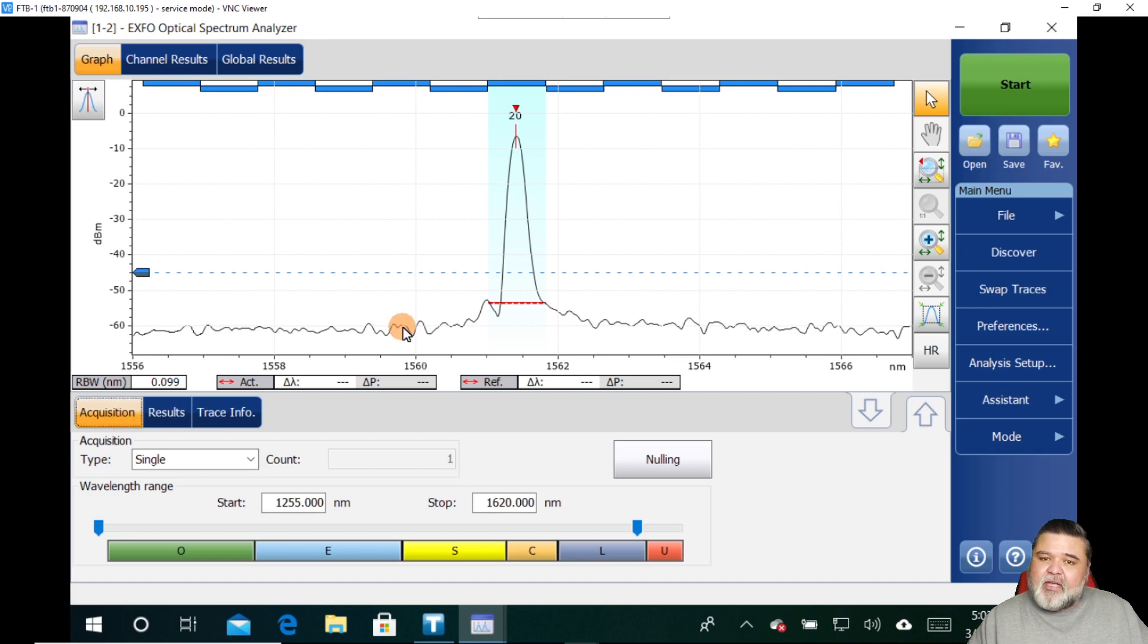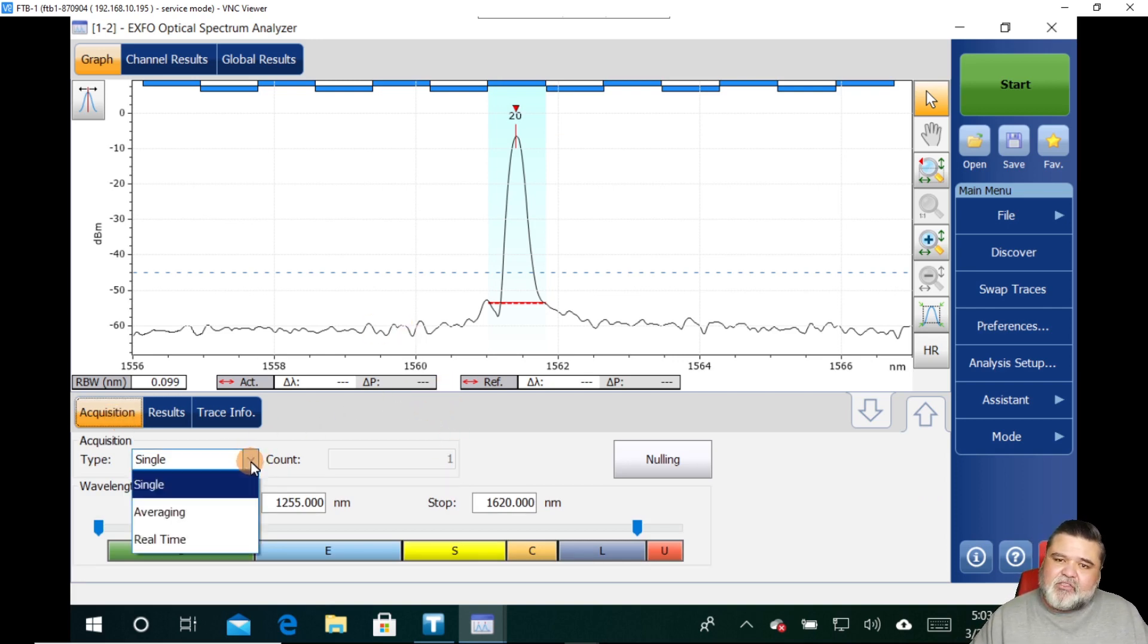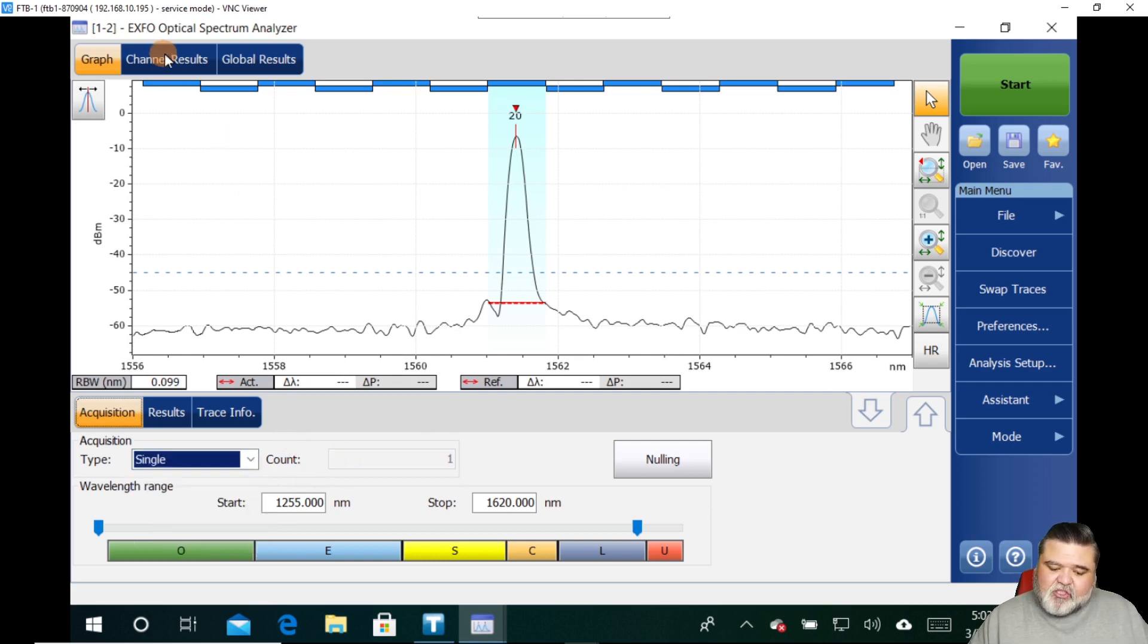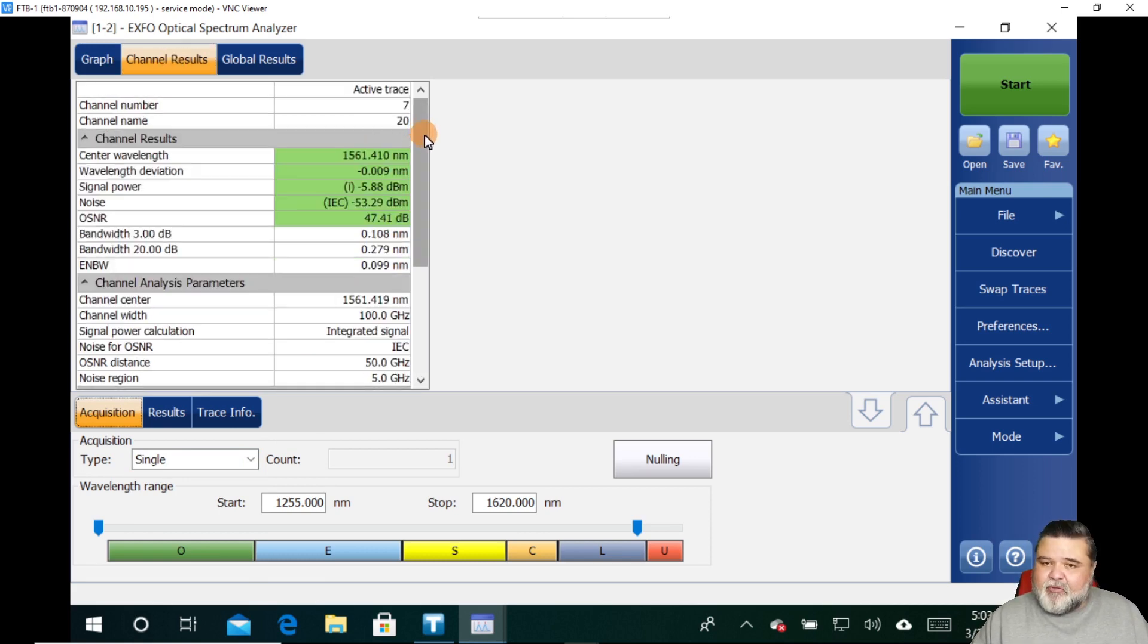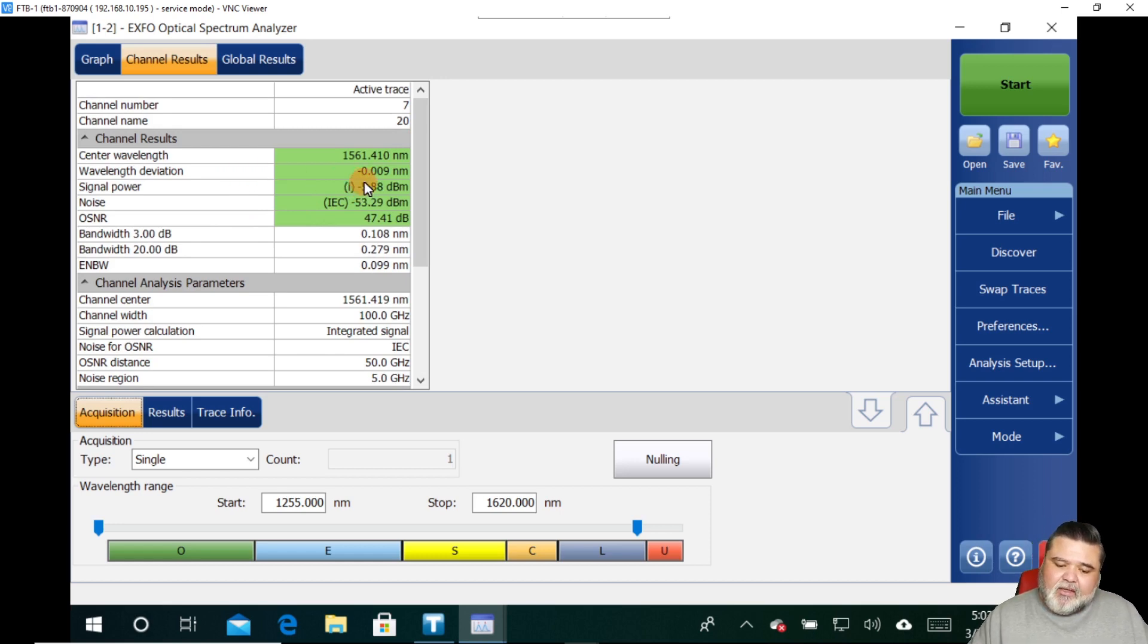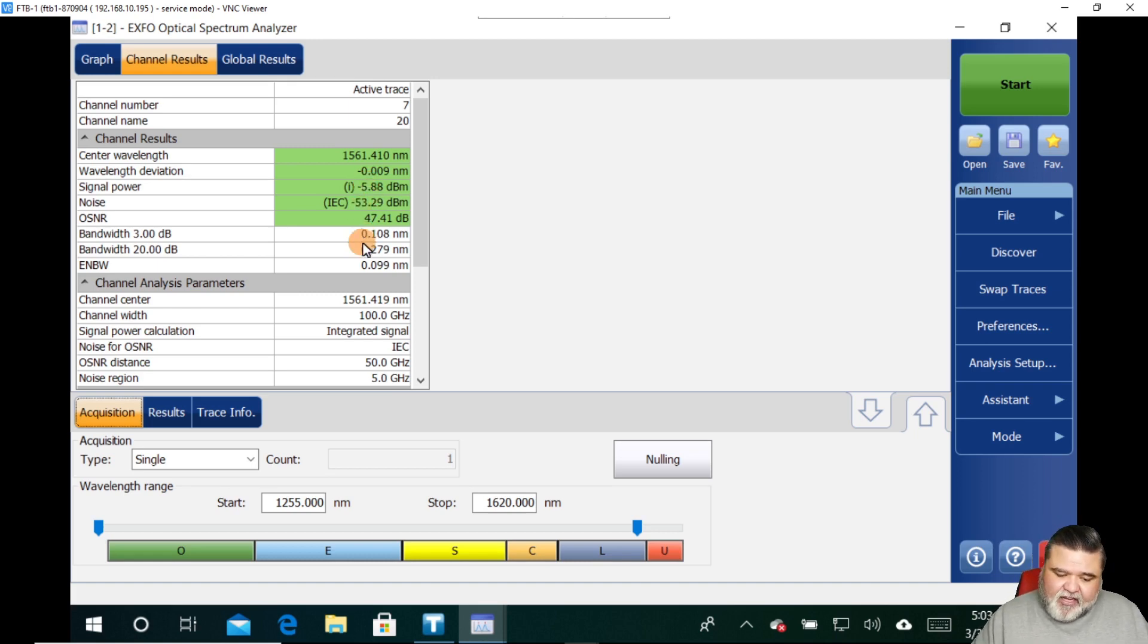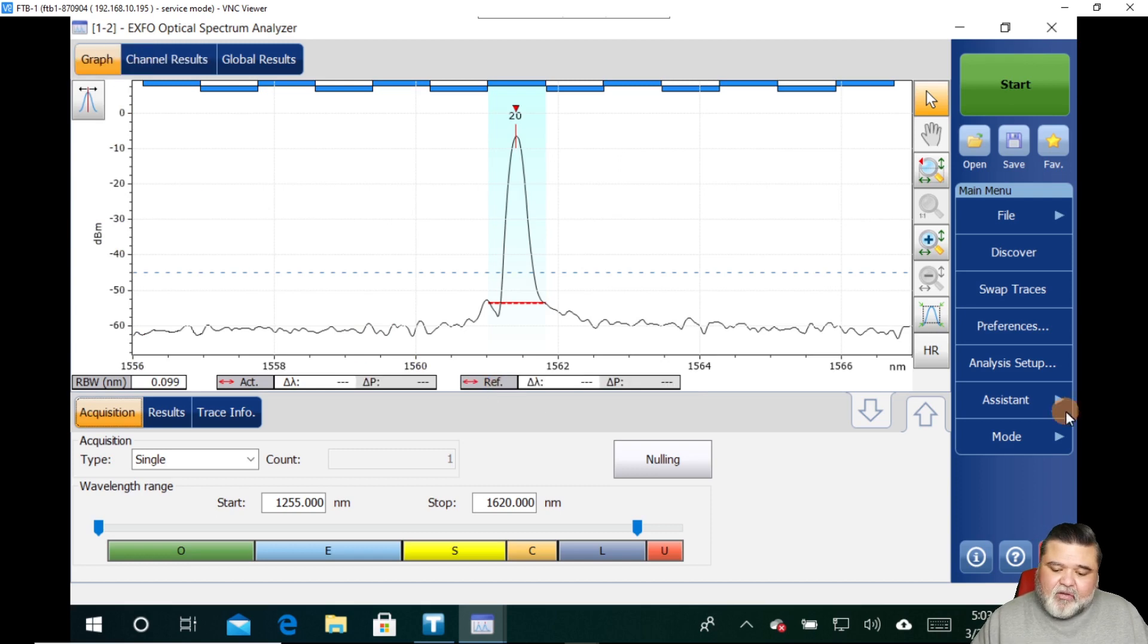If I wanted to take more acquisitions, I could drop down from the acquisition type to go to averaging. And then we can get more averaging information. But just based on the results that we have here, I'm really happy with what I'm seeing. I don't have a lot of wavelength deviation. 0.009 nanometers off of center wavelength. So I'm really right in line with my expectations there. I have good signal power. Now, obviously, this is only a single channel, so there's really not much comparison we can do versus other wavelengths.